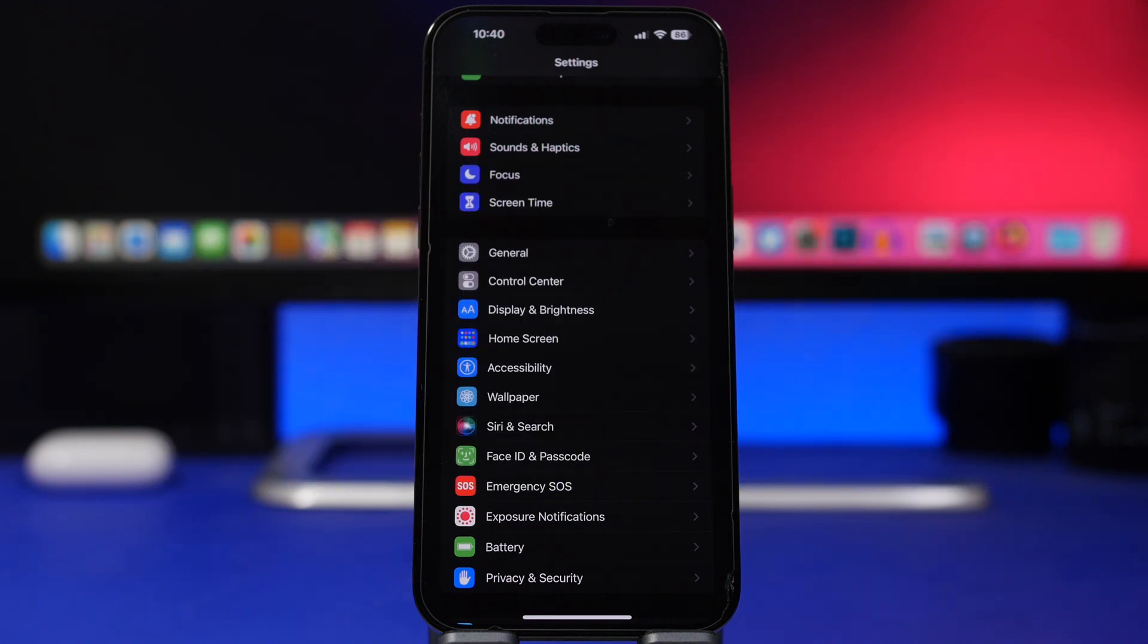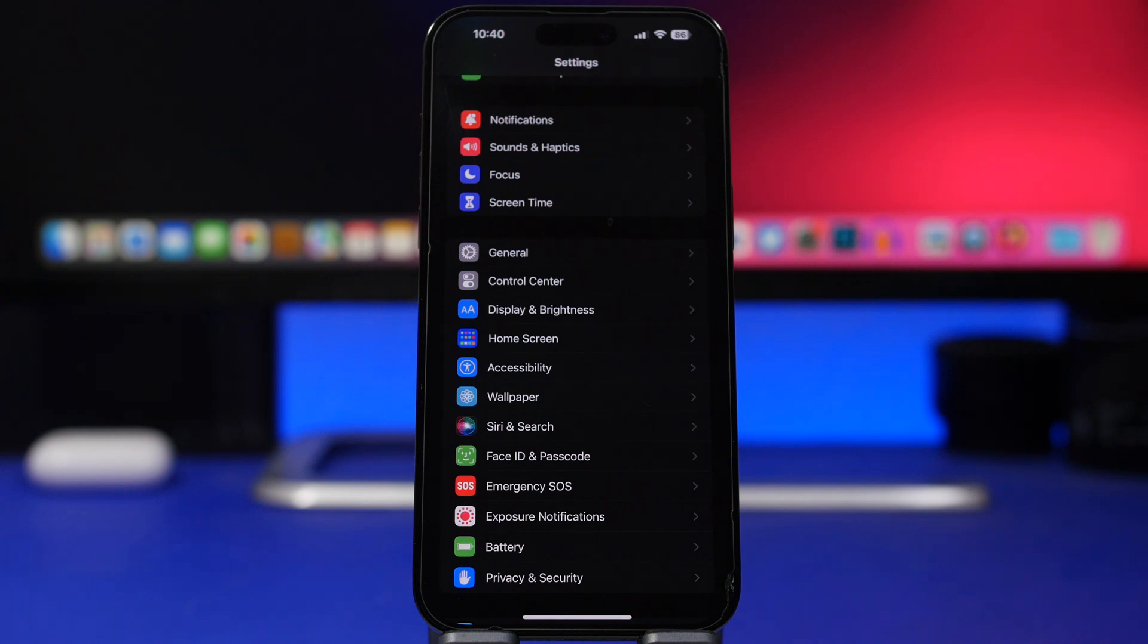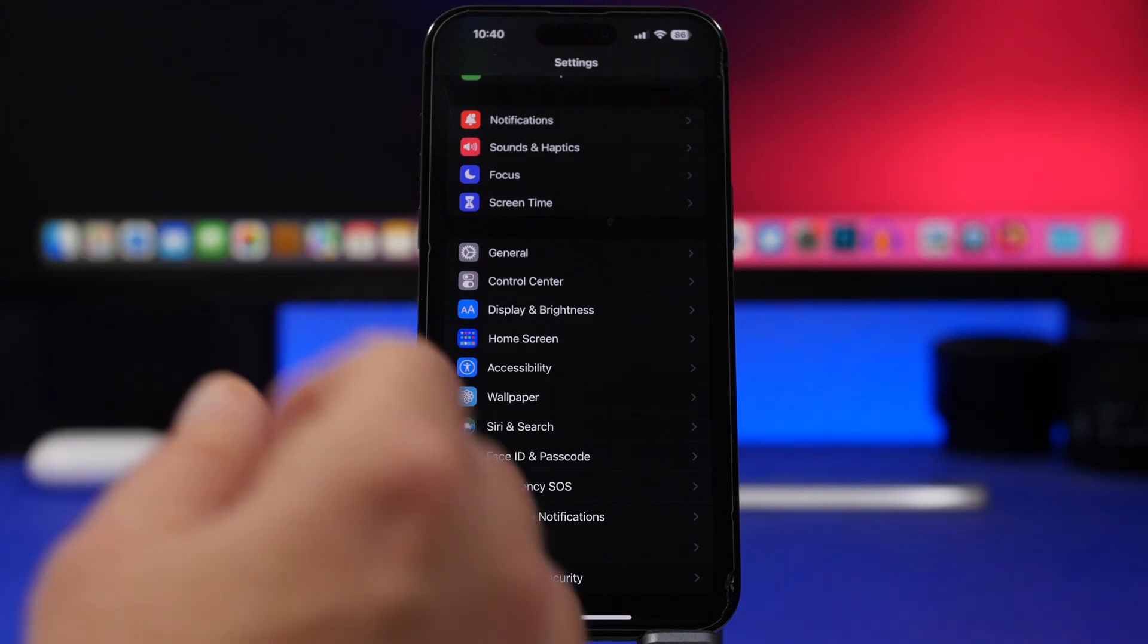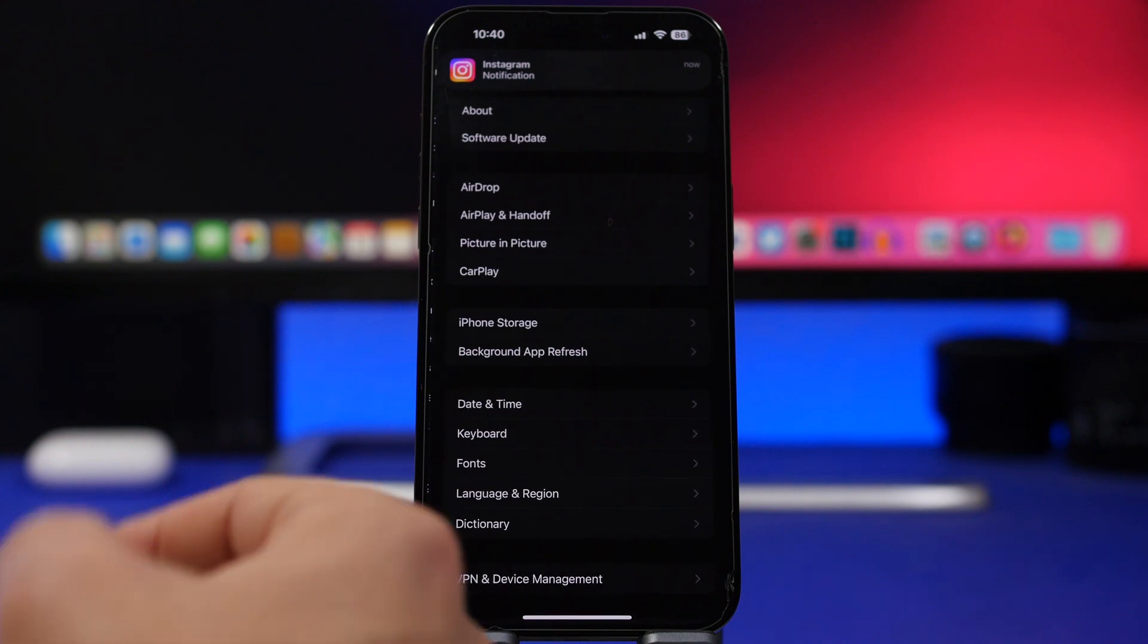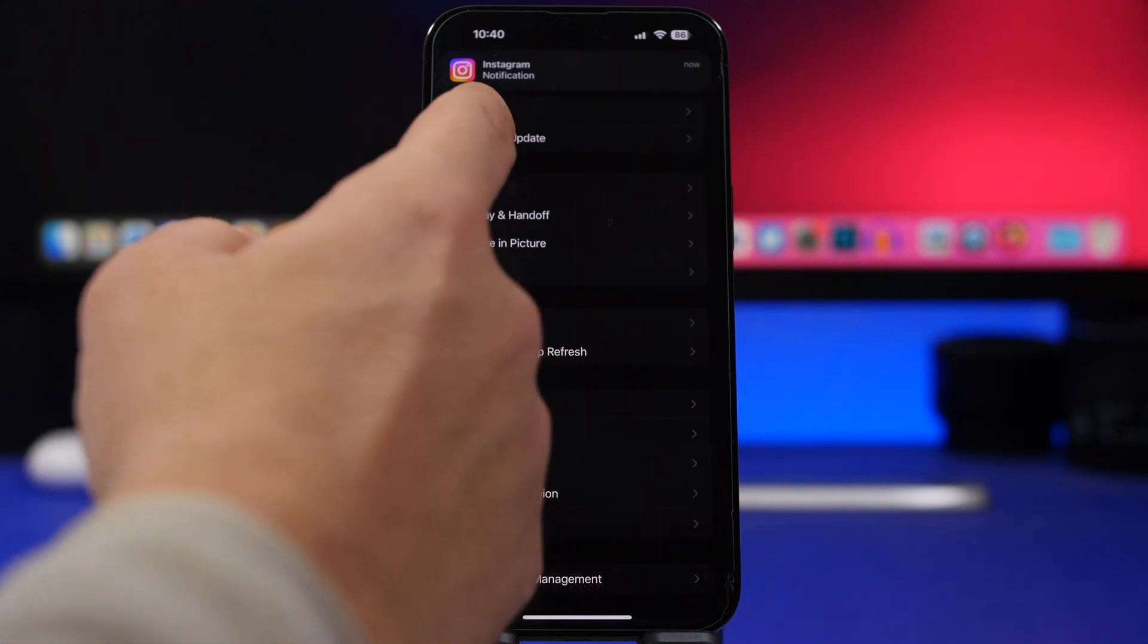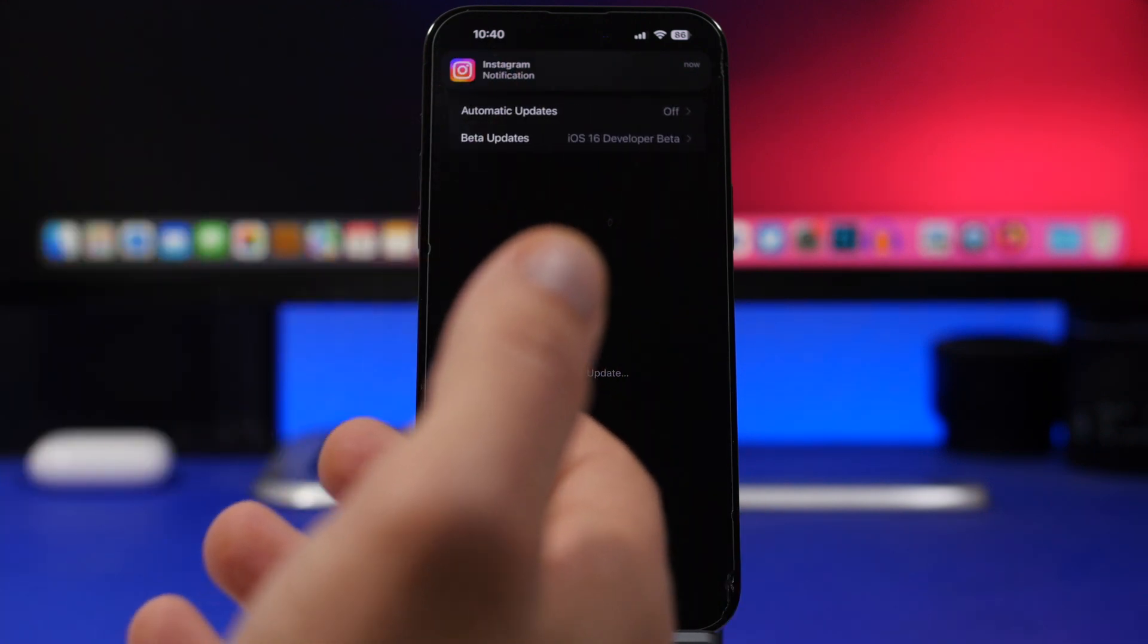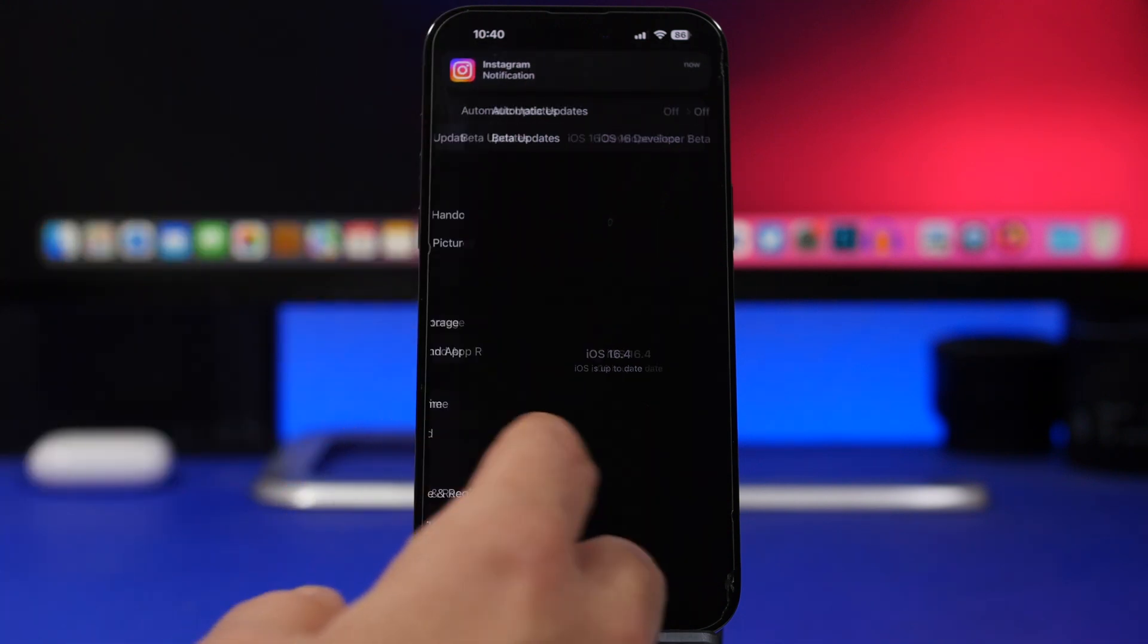We're starting things off with some new features that have been added to iOS 16.4 lately with beta 3 and beta 4, and one of them is actually the removal of the profiles that you install to actually download betas on your device. So from now on with iOS 16.4, all you have to do to update to a beta is use your ID. If you have a dev ID you can update to a dev beta, if you don't you can just choose the public beta right here.